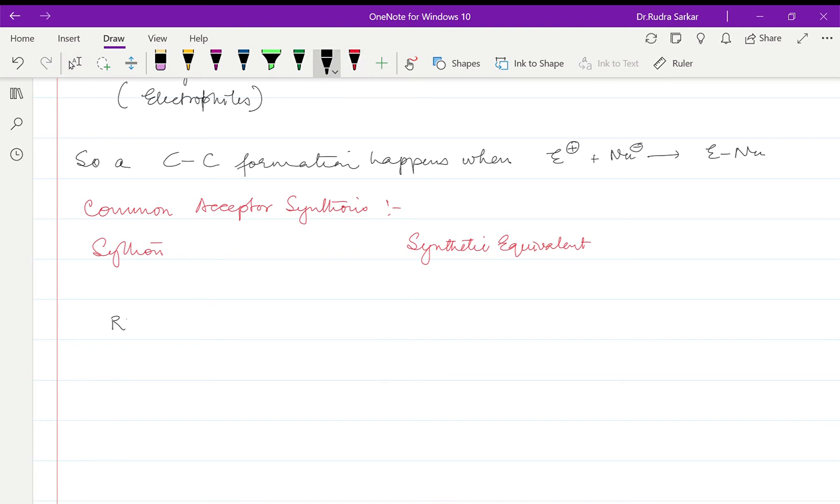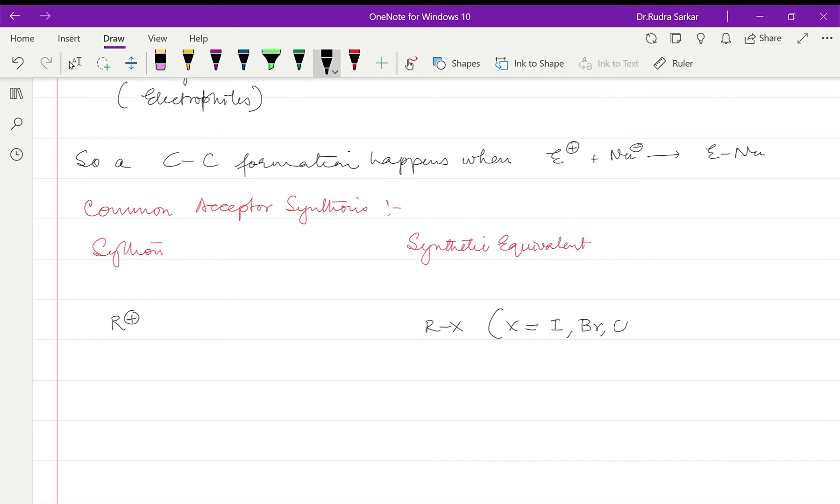So if we have say a carbocation which is R+, synthetic equivalent will be RX where X you will see later on, can be I, Br, it can be Cl or OTs or OMs.